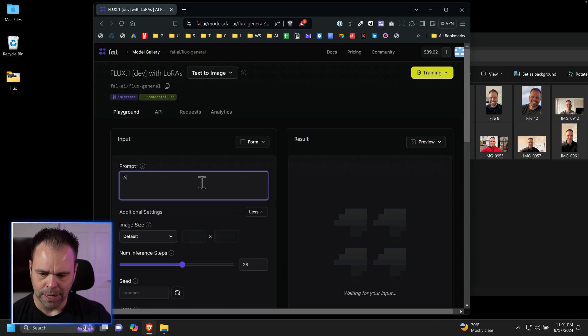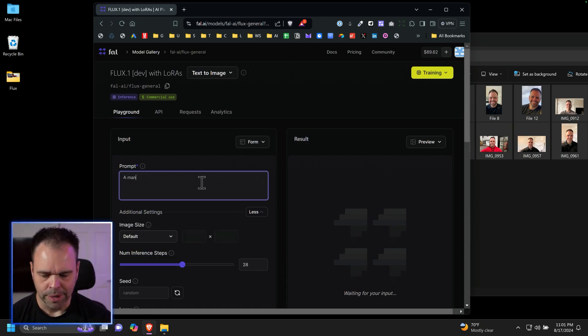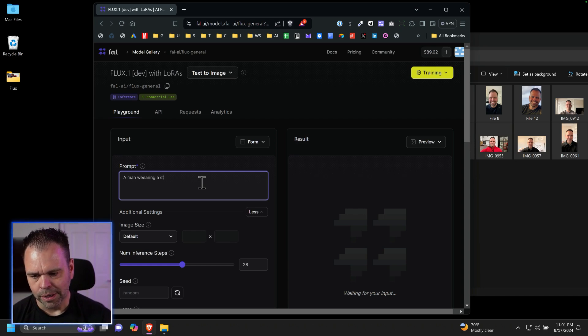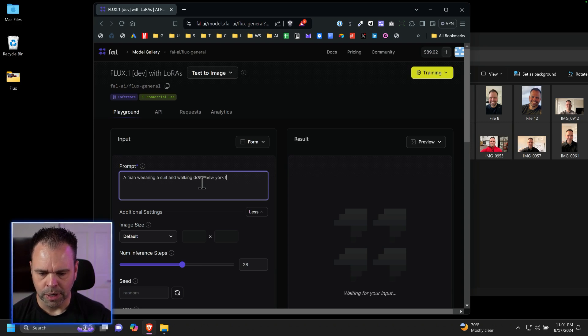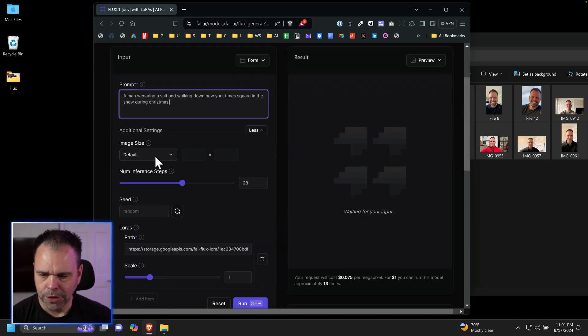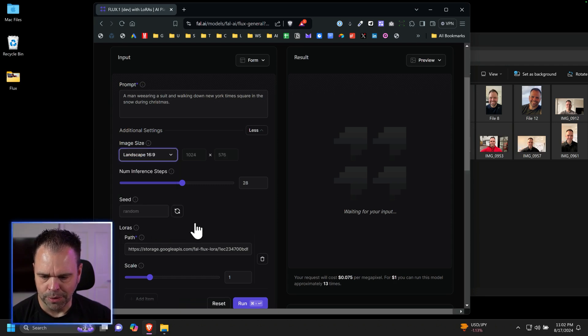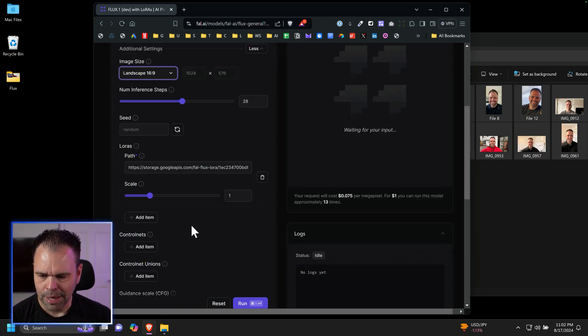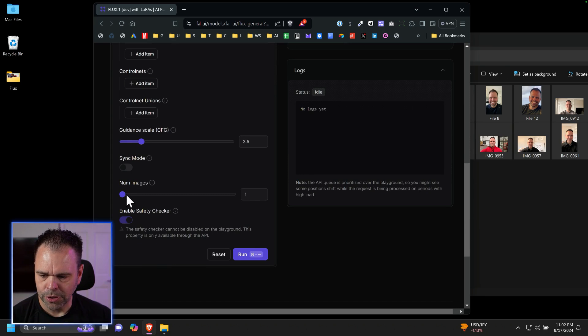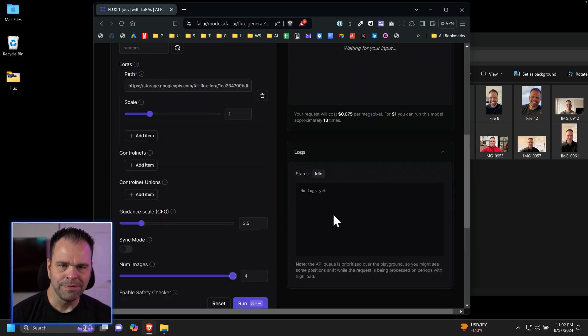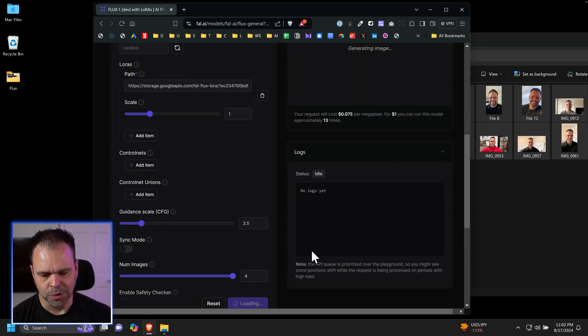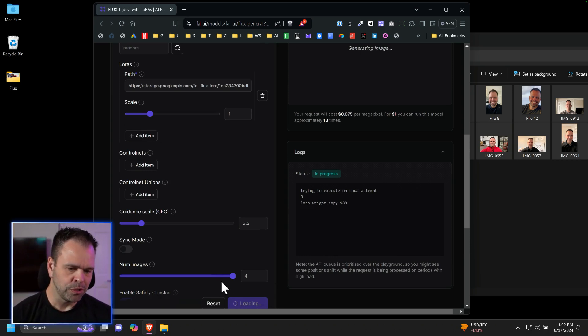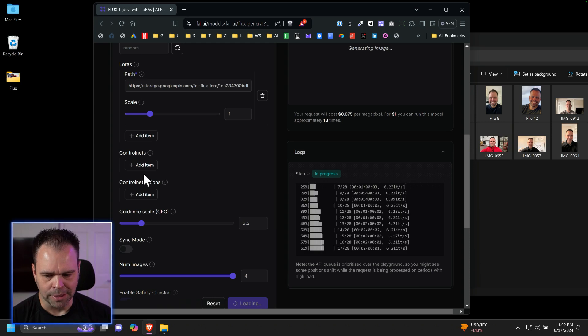So check this out. We'll put in a man. I can't say Matt because again, I forgot my trigger word. A man wearing a suit and walking down New York Times Square in the snow during Christmas. Now you can choose your image size. You can do whatever size you want. I'll do landscape and then you can also choose your number of images. Each image you generate will be 7.5 pennies. So just keep that in mind. Then we'll press run. Obviously, the more images you generate, the longer it takes. This will probably take about 15 seconds.